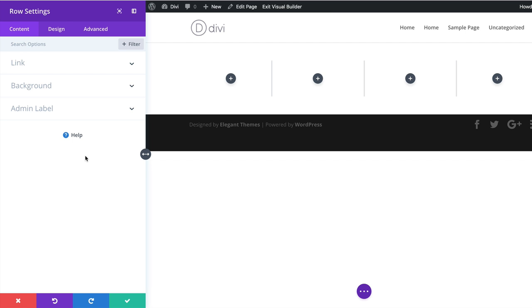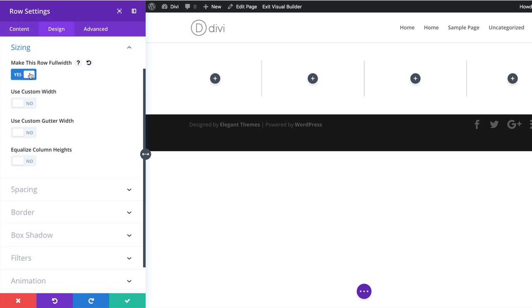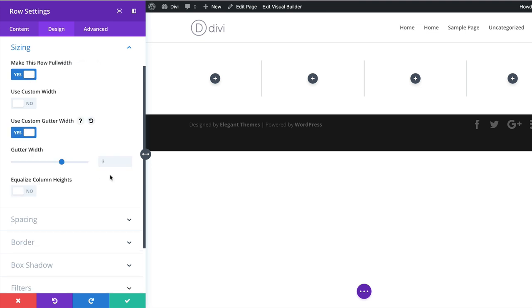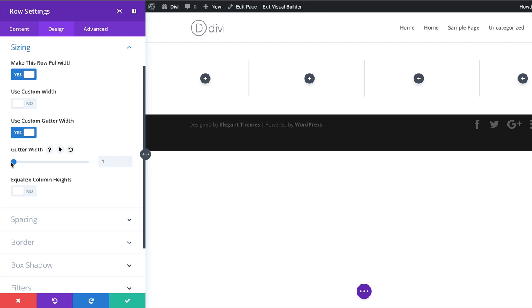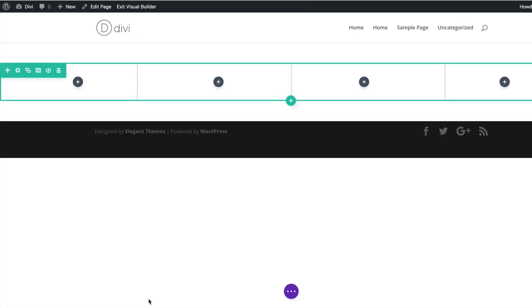The first thing we're going to do is make this row full width. I'll click on Design > Sizing and make this row full width. We're also going to set our custom gutter width. By default it's set to three, and we want to set it to one — that's the distance or space between the columns, so we want to make sure there's none. I'll drag this all the way to one, and then save.